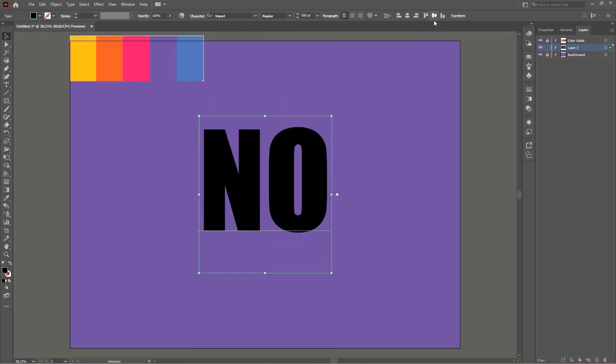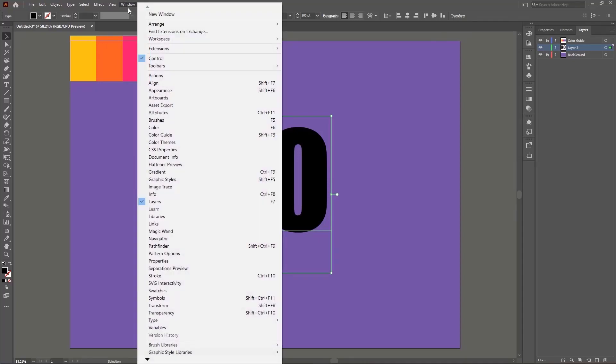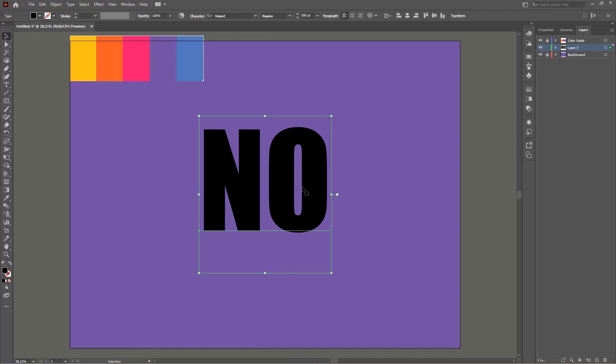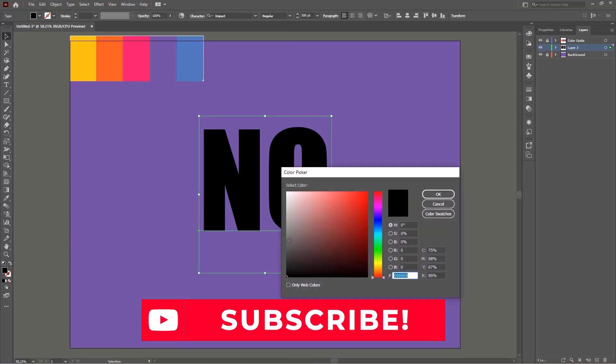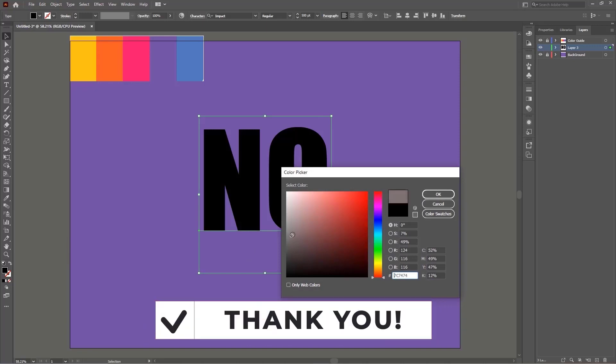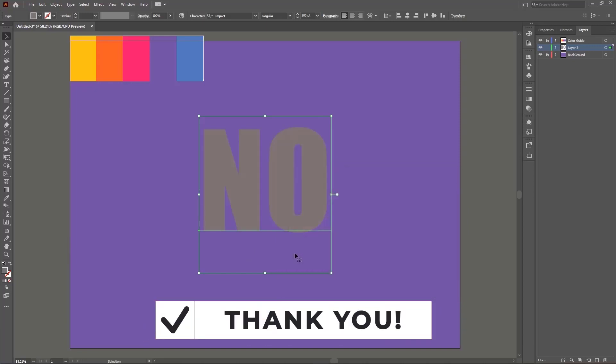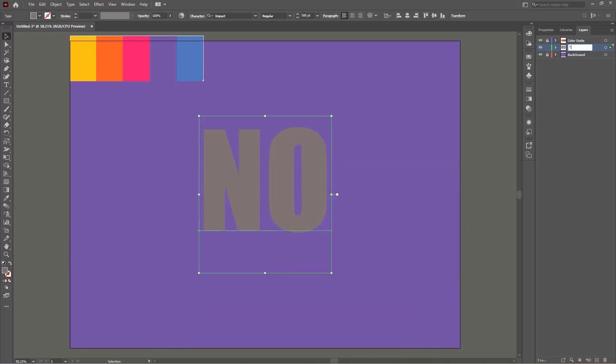Now what I'm going to do is that I'm going to change the text color from black to a grayish color. Well because the effect we are going to apply next it doesn't work very well on the black color. Now let's go to the fun part.